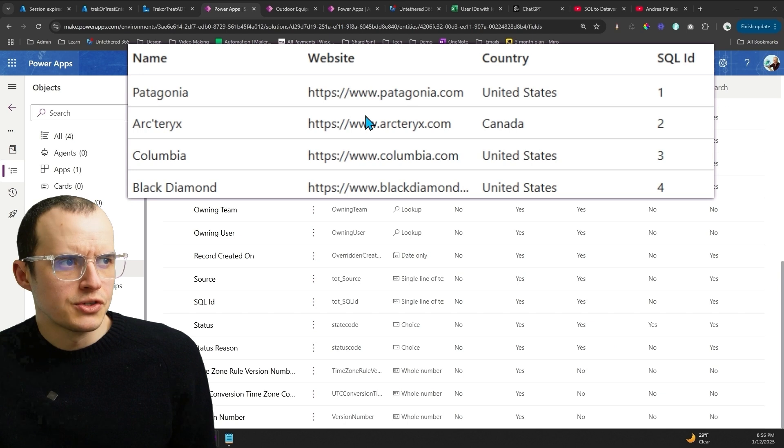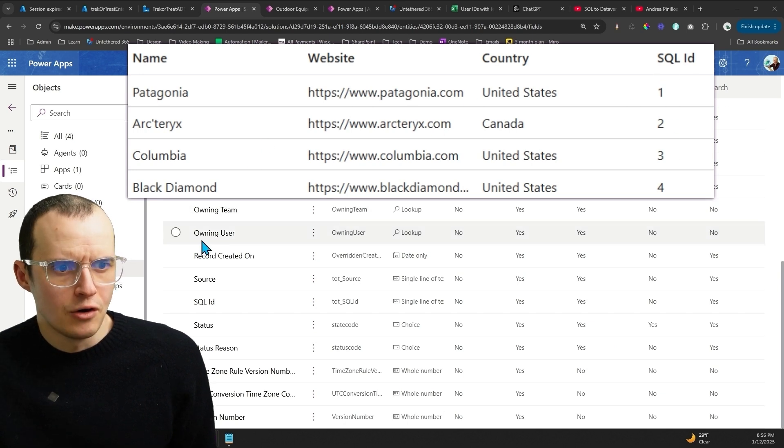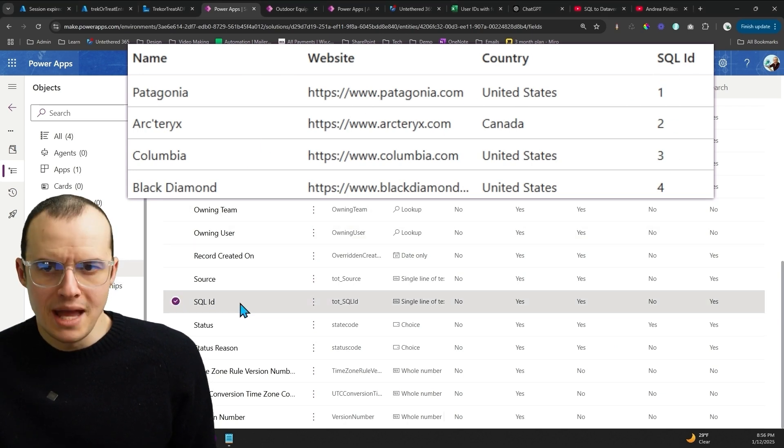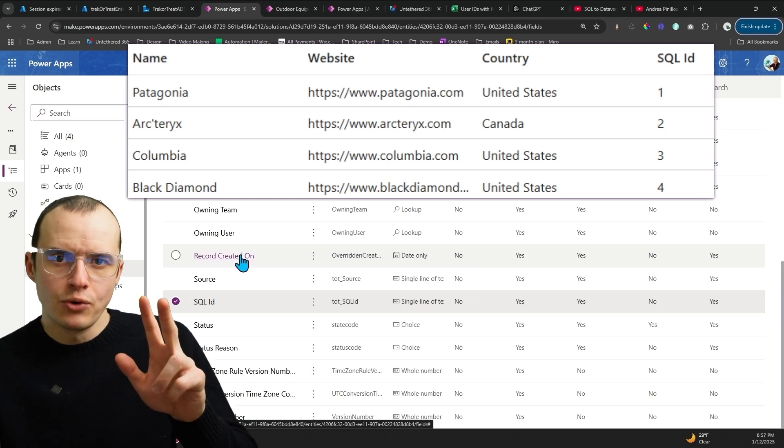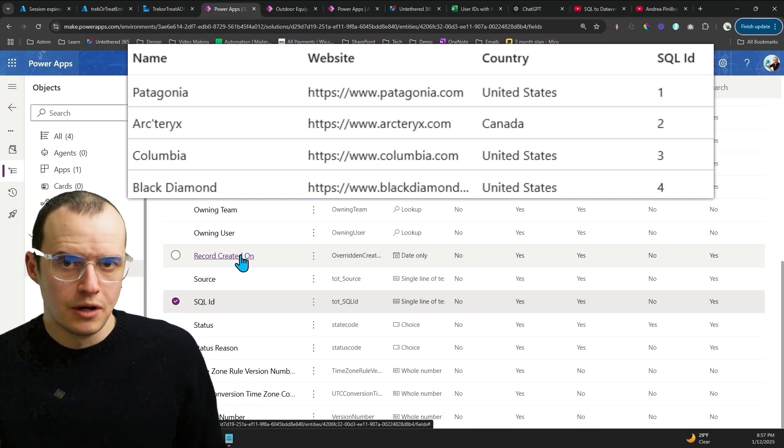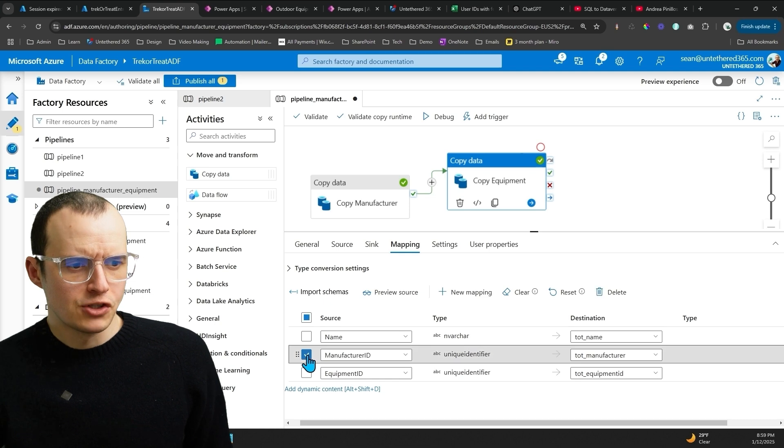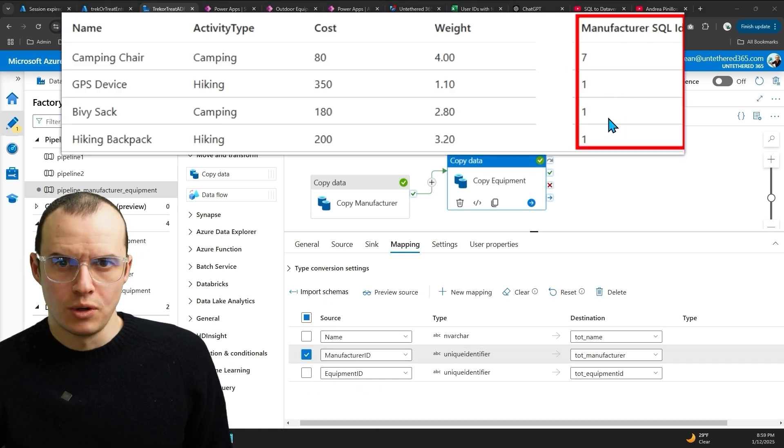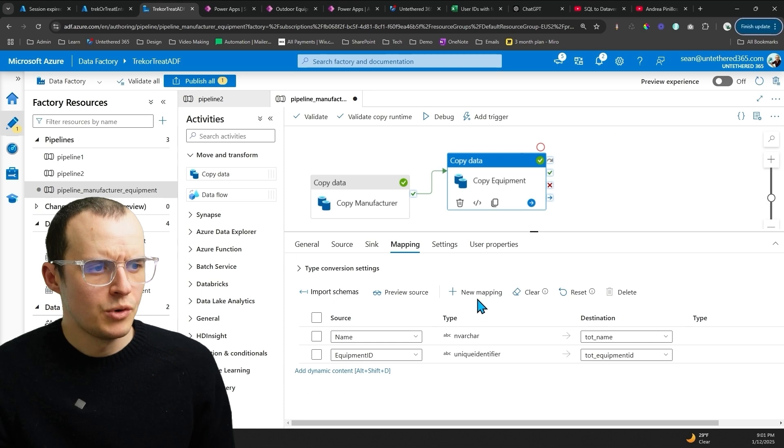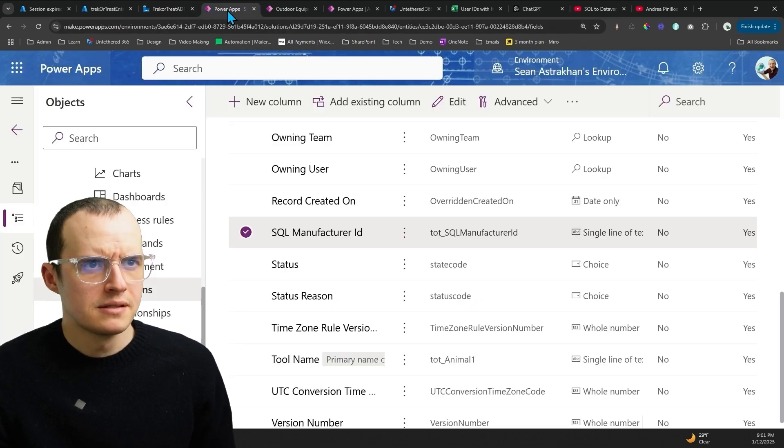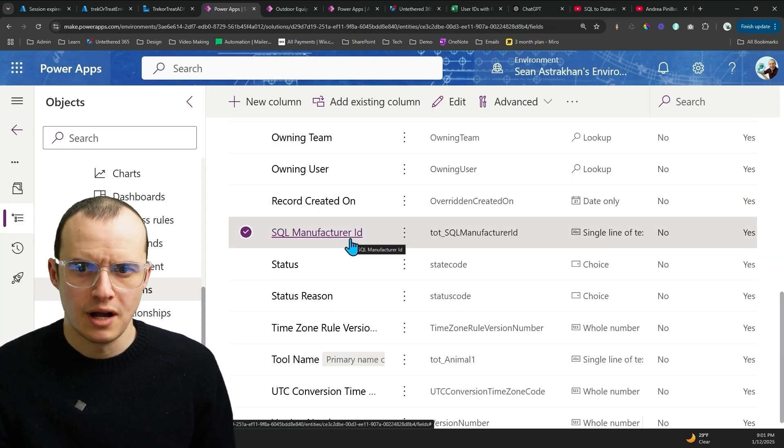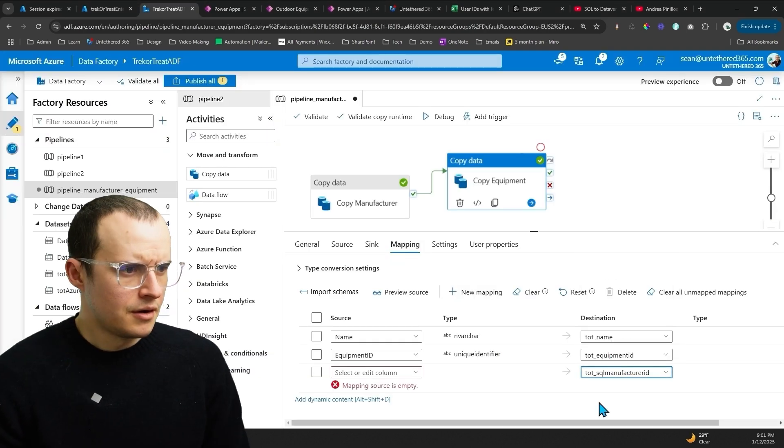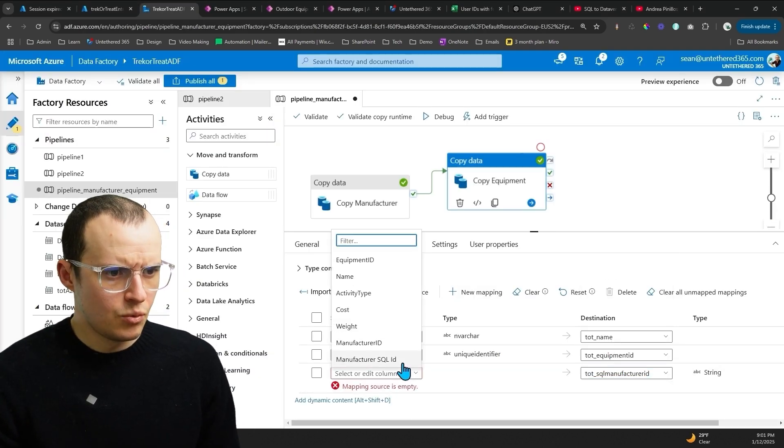Our original SQL data, we have the SQL ID column. So inside of Dataverse, we would make that column, and we're going to migrate the data without doing the lookups. So in here, this Manufacturer ID, that's a GUID. We don't have that anymore because our data model now has the SQL ID. So we're going to delete that, and we want a new mapping, and this time it's for our SQL Manufacturer ID. This one right here on Outdoor Equipment. There it is.